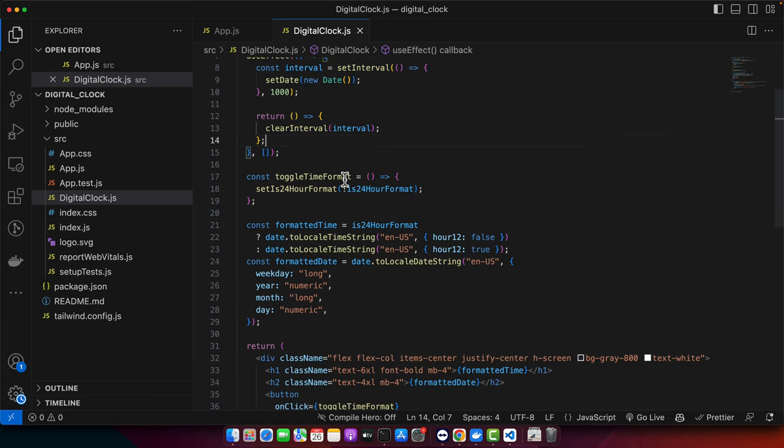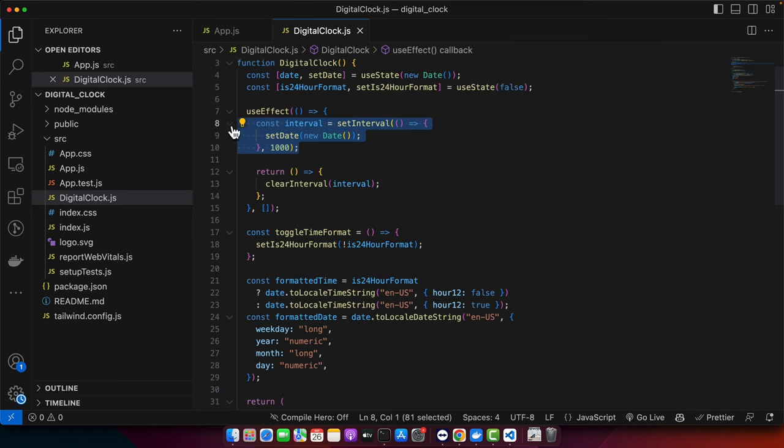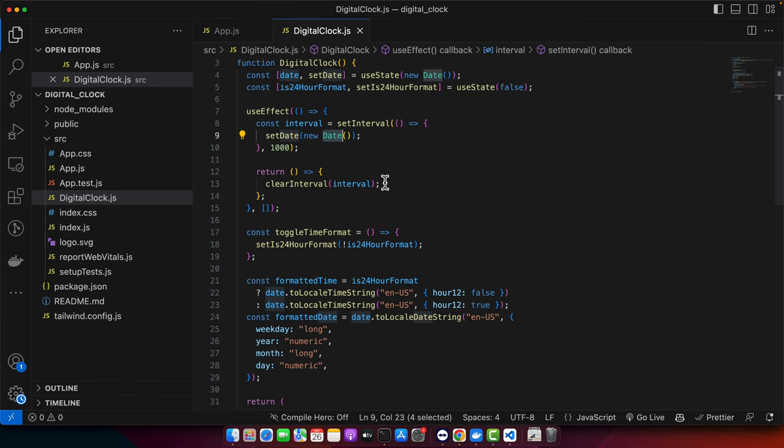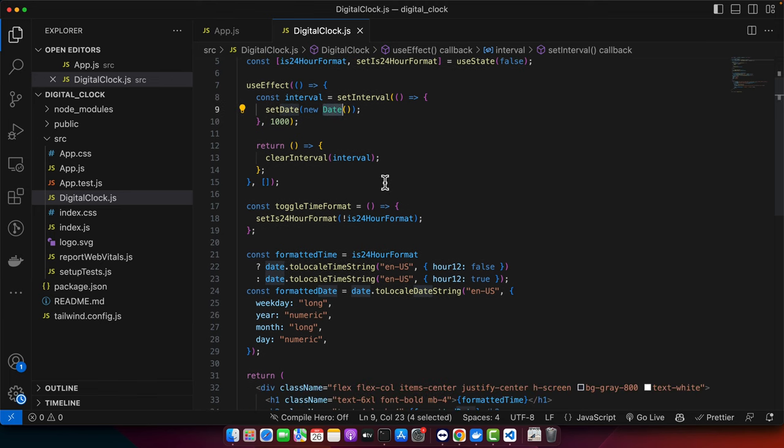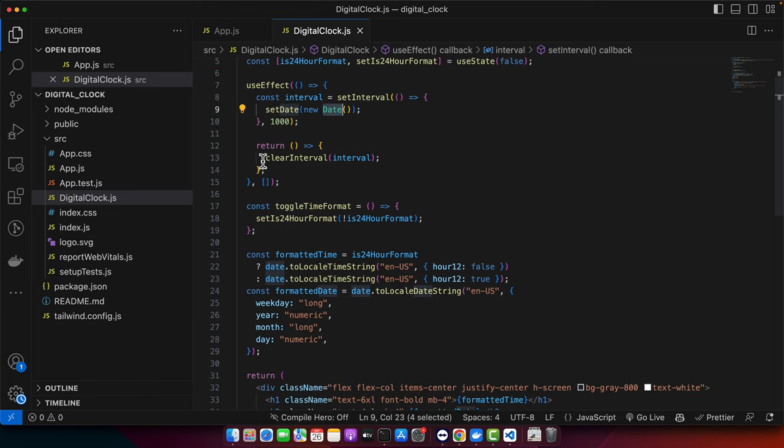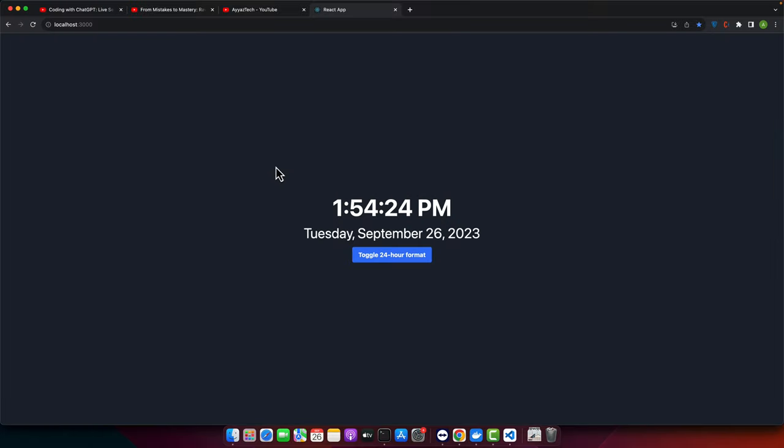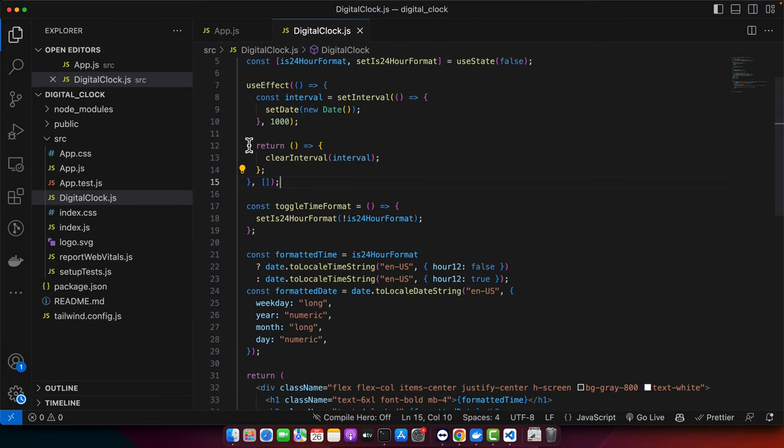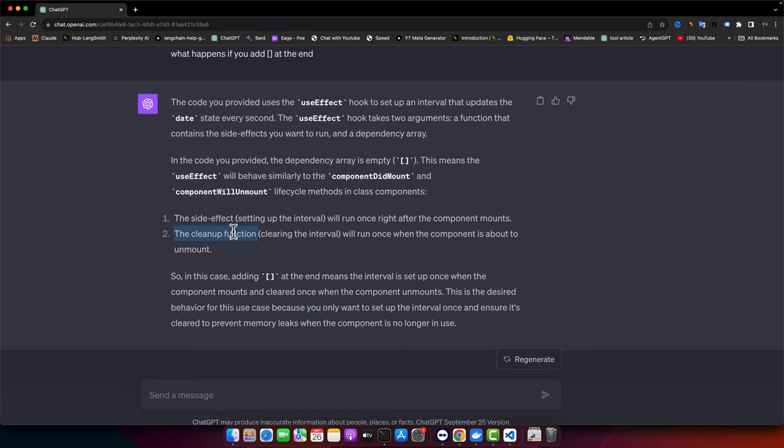After that, in that logic, we have the setInterval. So as soon as the component is mounted, we will wait for one second after that and then we will update the date to the current date. We also have the cleanup method. If we go back to ChatGPT, you will see that it is called basically cleanup function. When you return a function as the response of the useEffect, that function is called cleanup function.